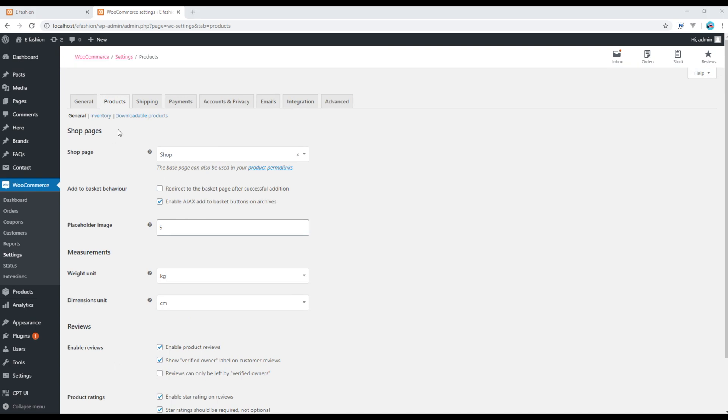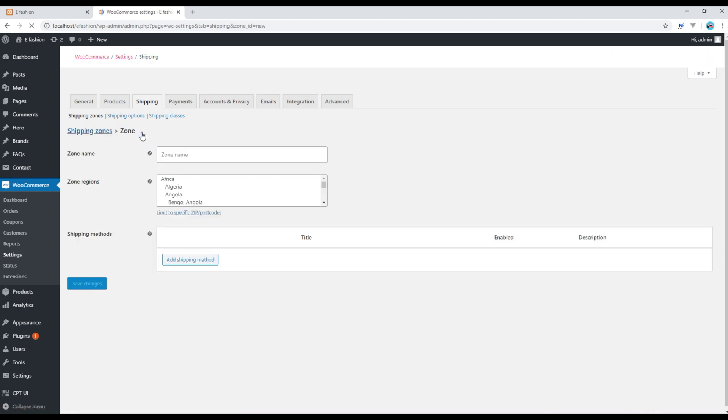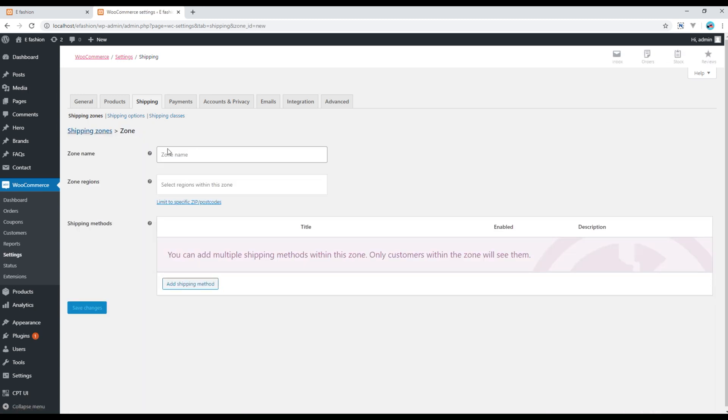If you want to apply any shipping information you can click on the shipping tab. You can click on add shipping zone and add all the necessary information for your shipping over here.